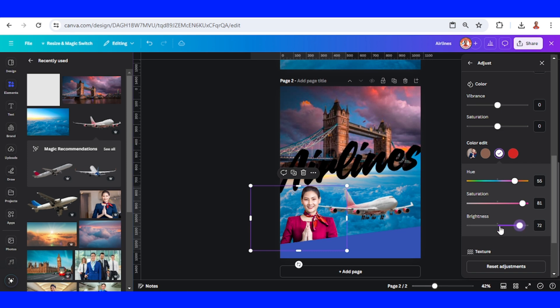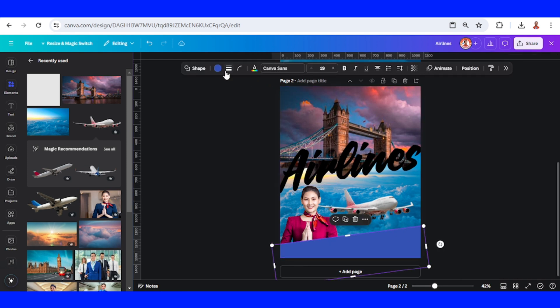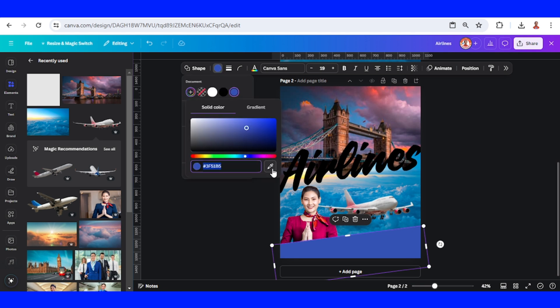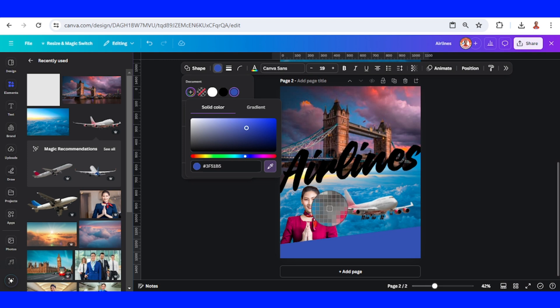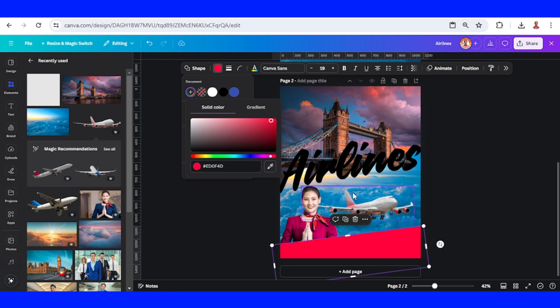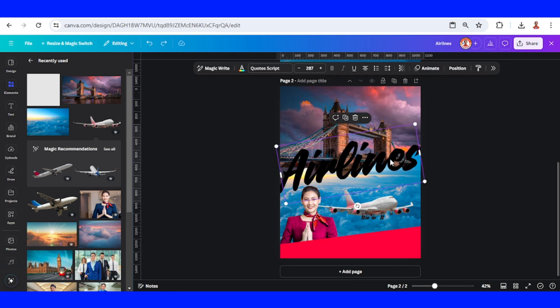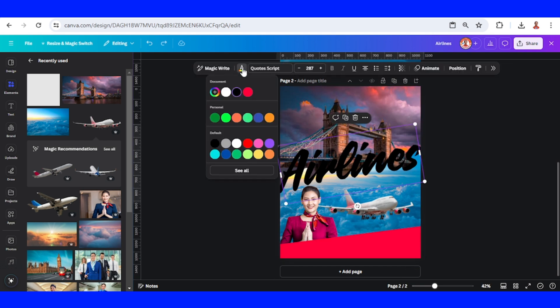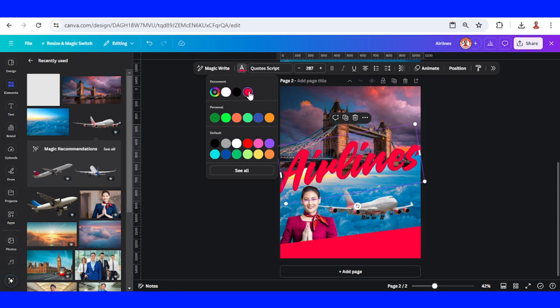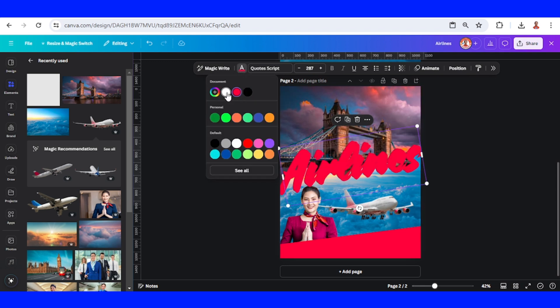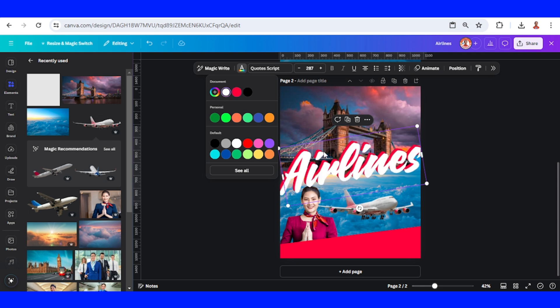I think it's enough. Change the color of this rectangle to same color, add pairing color. Now I'll change the text color to this pink and duplicate. Change the color of the duplicate to white and place it here.